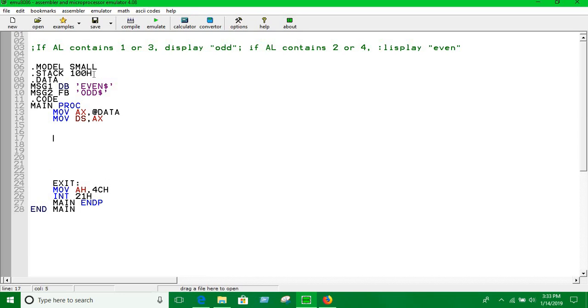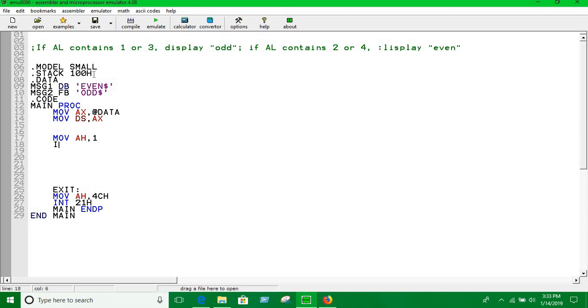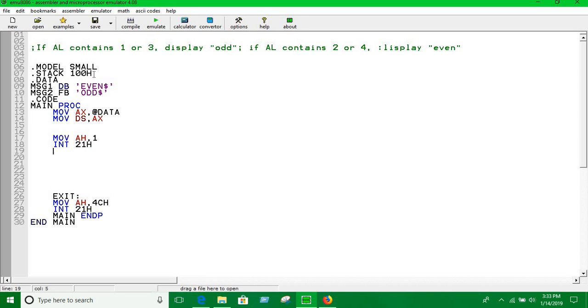Let's take an input. Interrupt 21h, this is our input function in assembly language. After this line, whatever input we are giving will be in AL register.